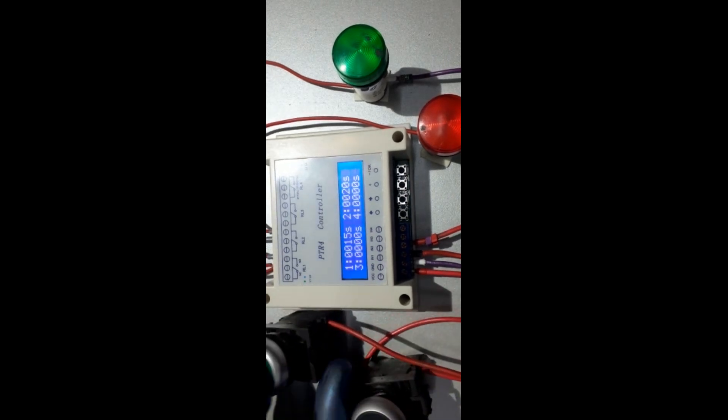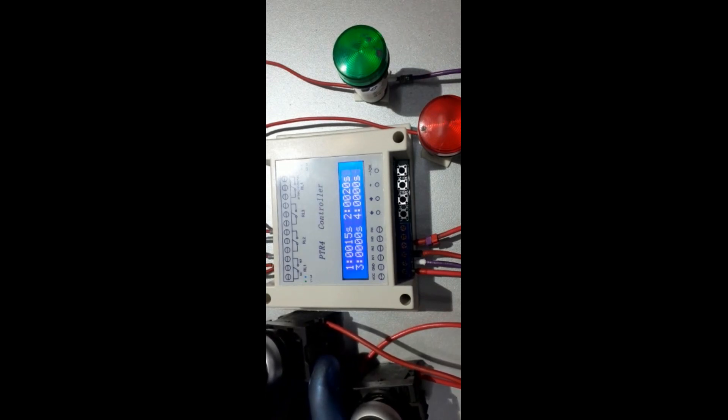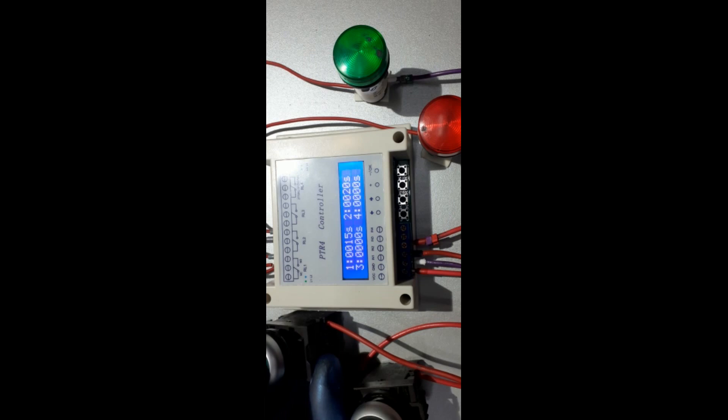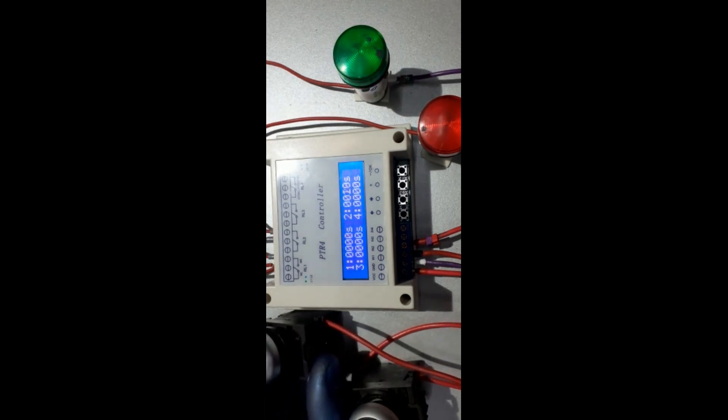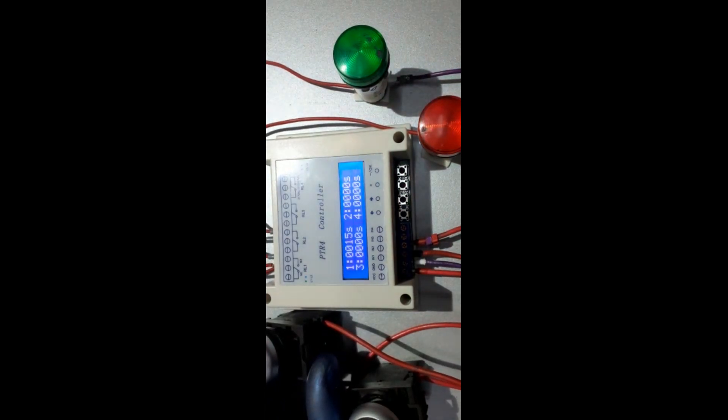When I trigger relay one, both relay one and relay two gonna work based on the setting I have made already. This is gonna be 14 seconds and this after 20 seconds is gonna go on until done.